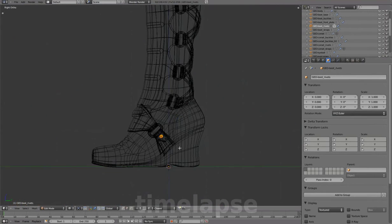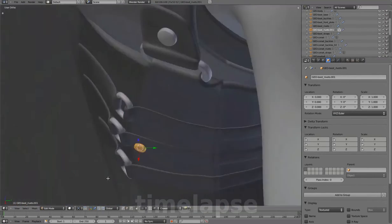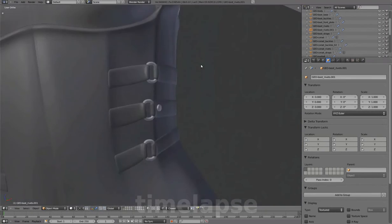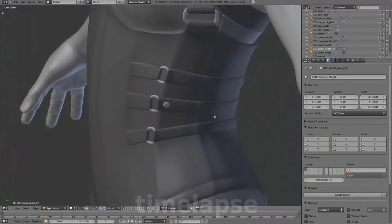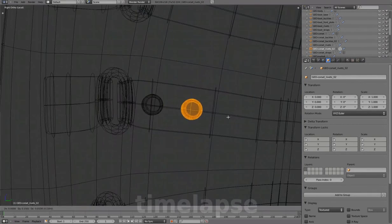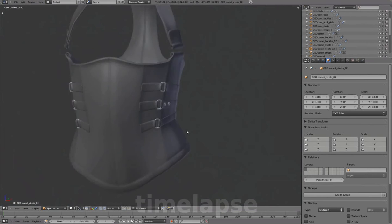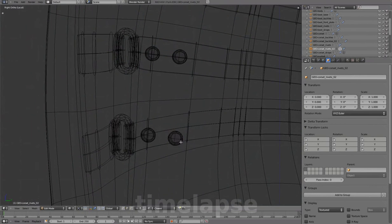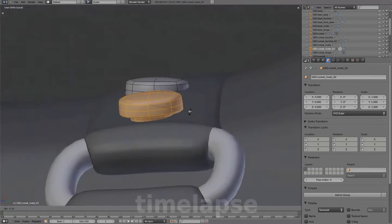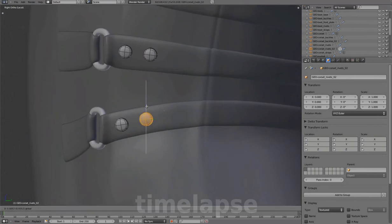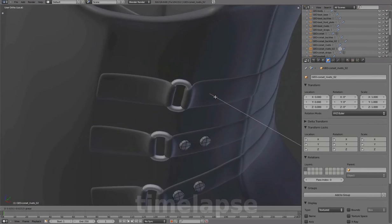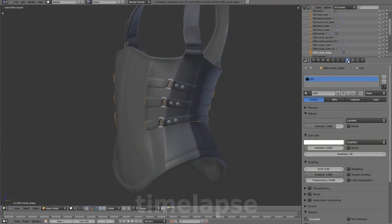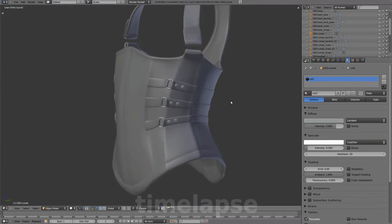Extracting from a boot rivet to add to the corset and assigning the color to material.